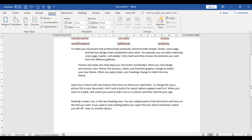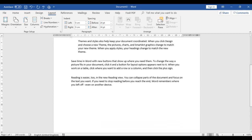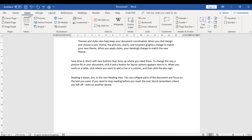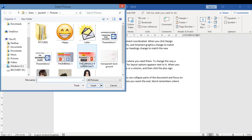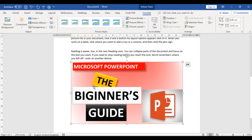I'll scroll down and work on text wrapping, and I want to use a picture to demonstrate that. I'll go to the Insert tab, go to Pictures, select a particular image, and insert it. Now I have a picture here in the document.